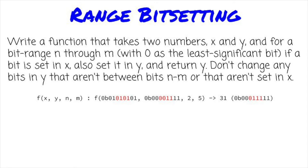Write a function that takes two numbers and a range of bits, and sets all the bits in the second number any time a bit in that bit range is set in the first.